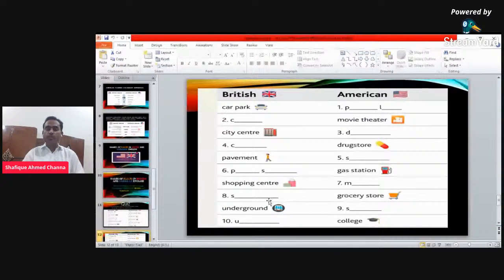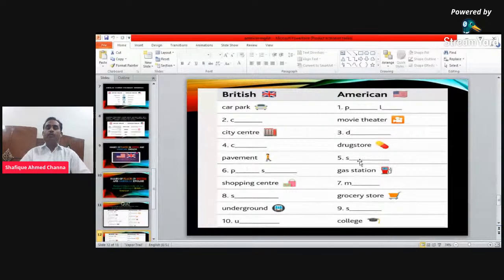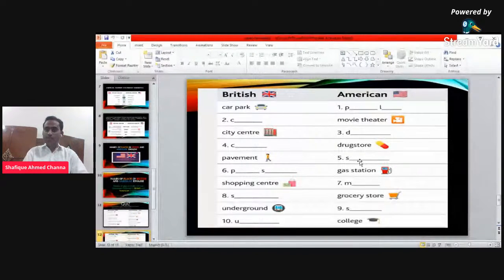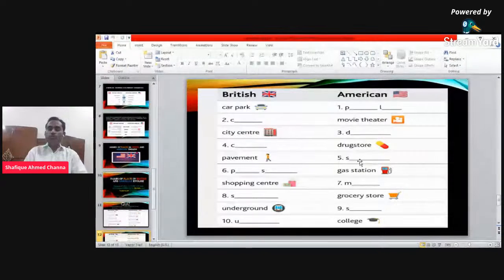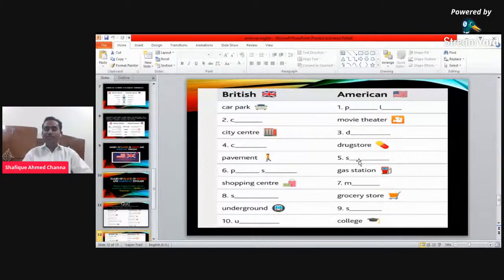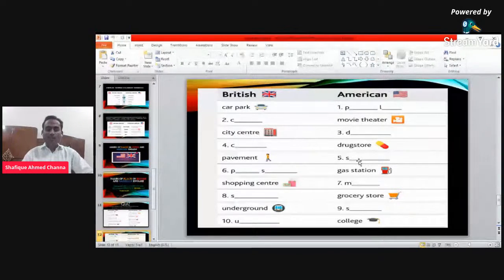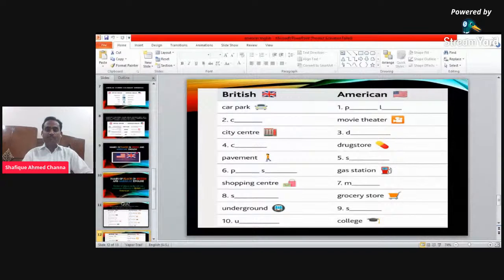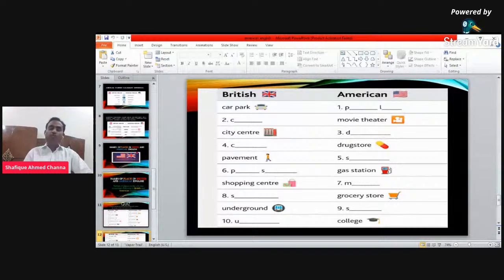The next word — in British English we say 'pavement,' meaning the path that people walk on by foot. What is the word in American English? The word starts with S. The answer is 'sidewalk.'